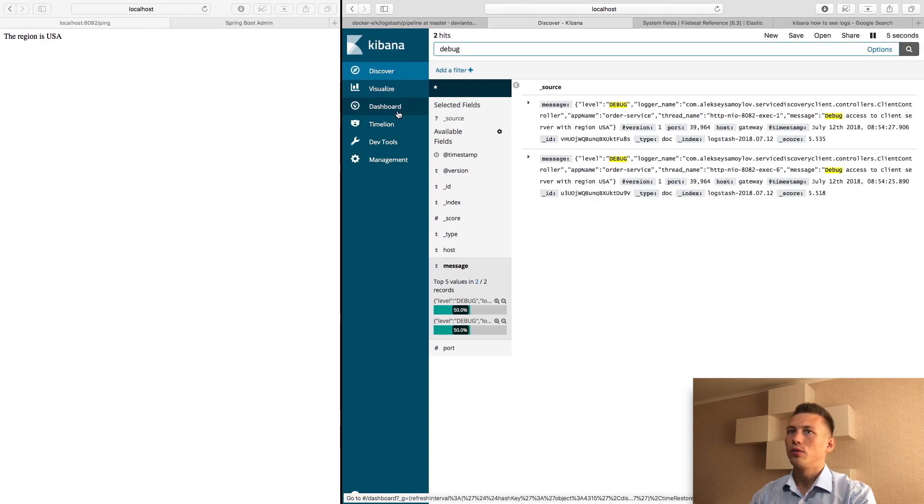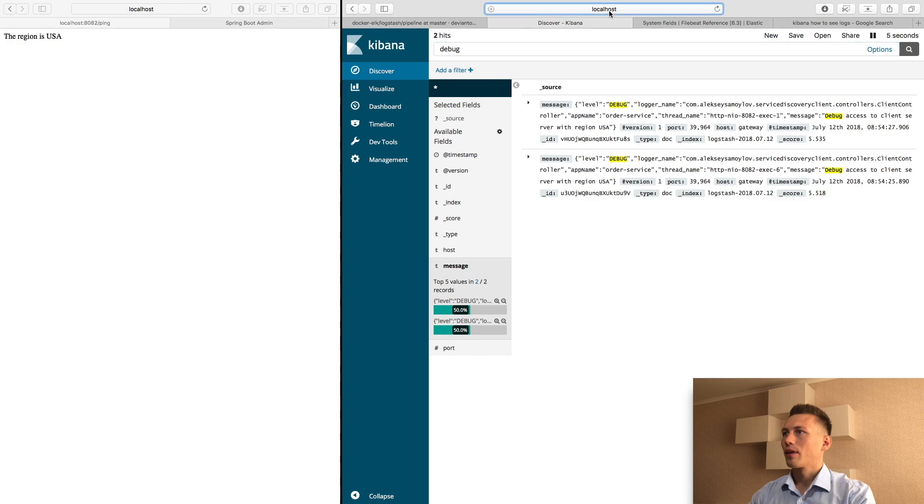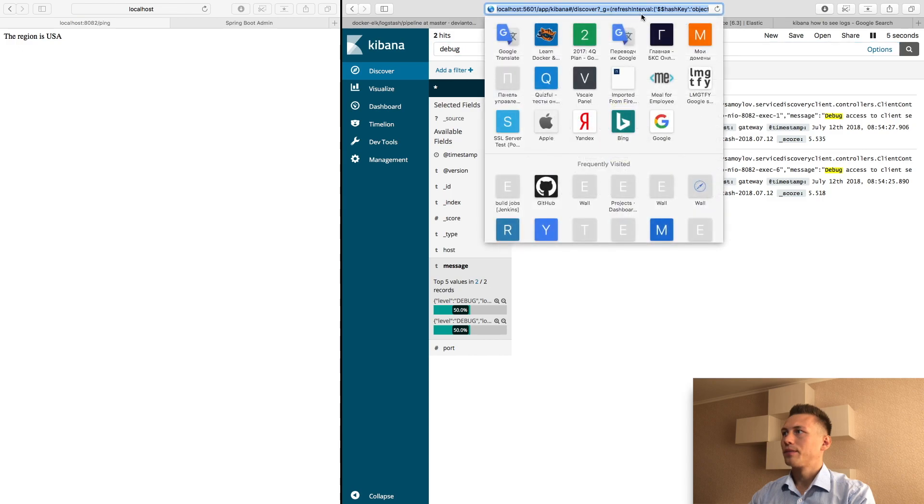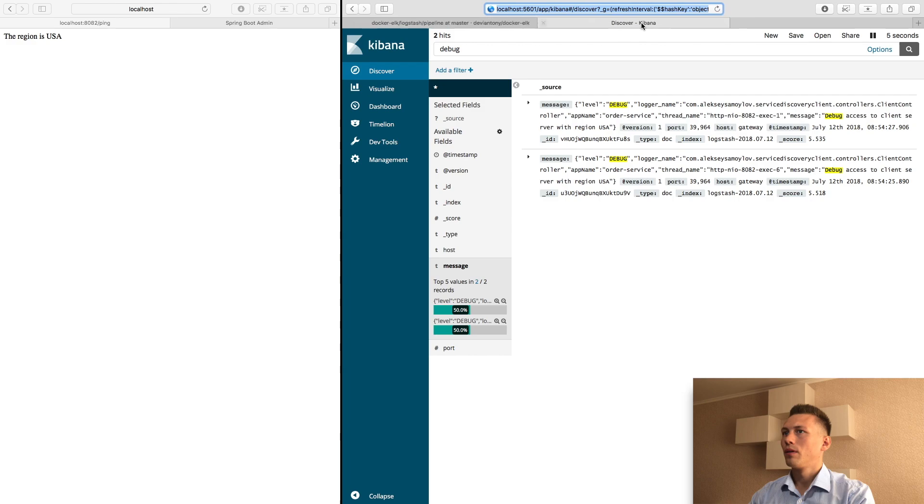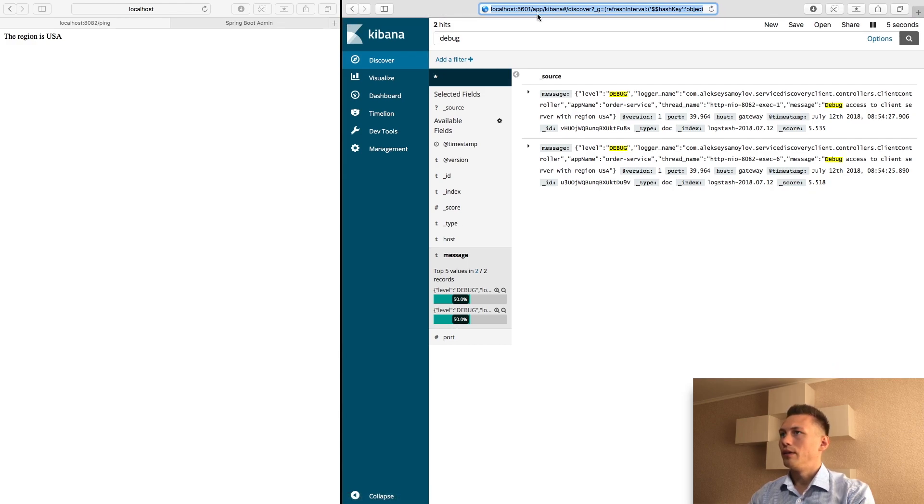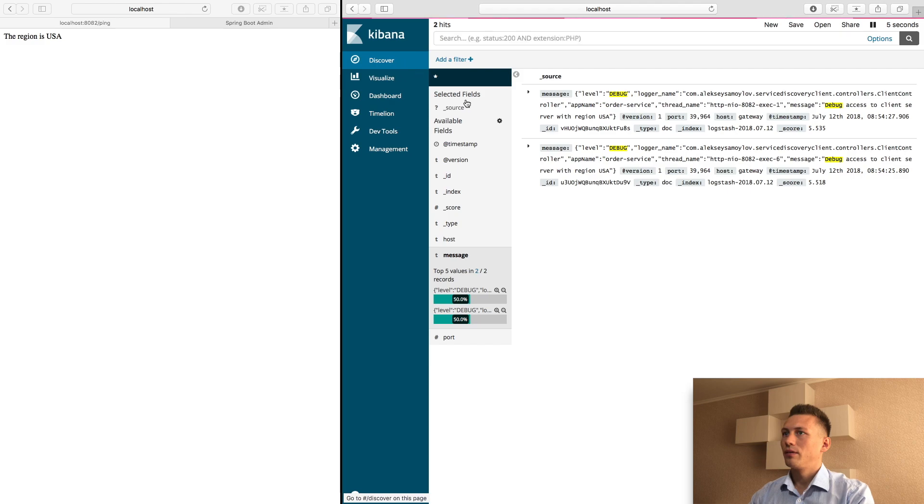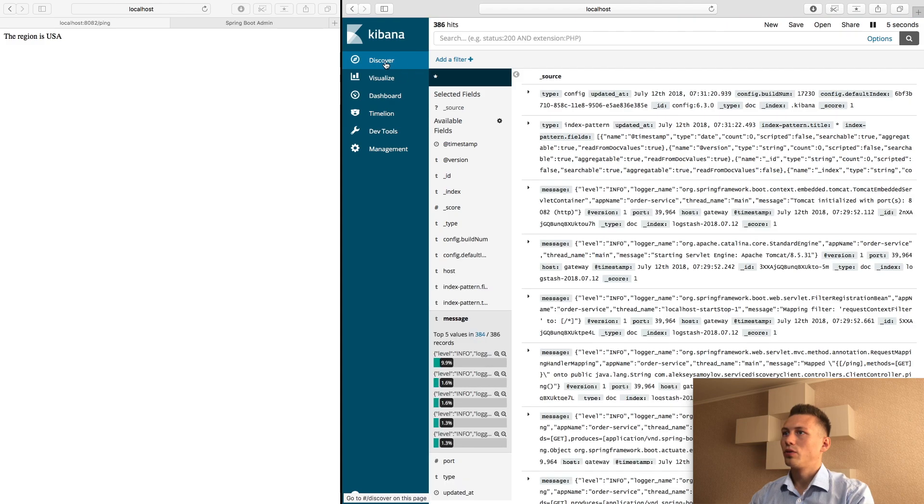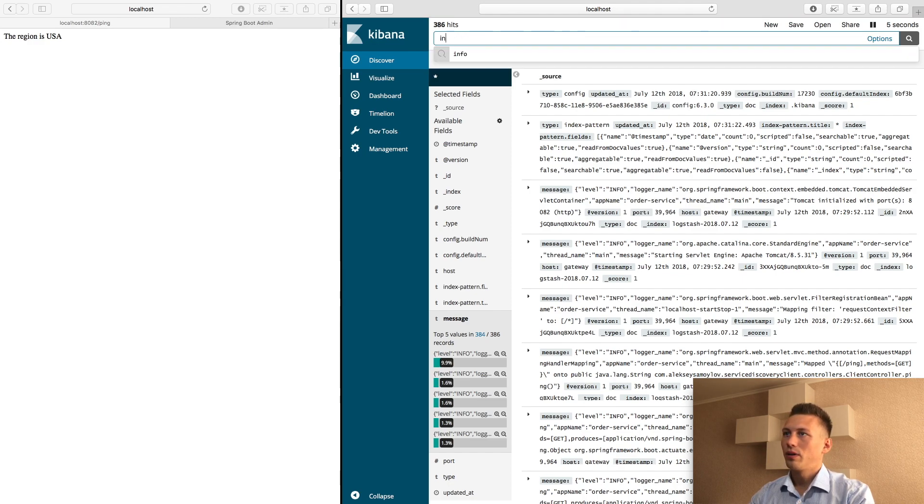Let's go forward. It is my Kibana console. When you opened it, you can see you should click discover and use some searches. For example, info.